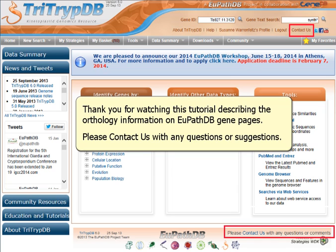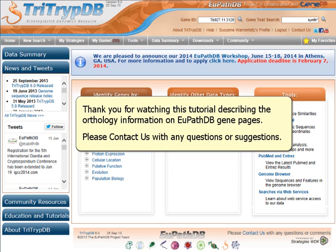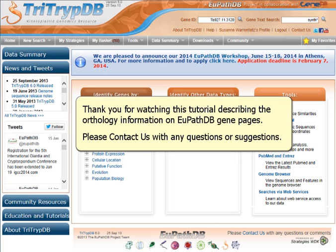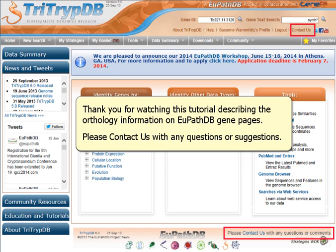Thank you for watching this tutorial describing the orthology information on VEuPathDB gene pages. Please contact us with any questions or suggestions.